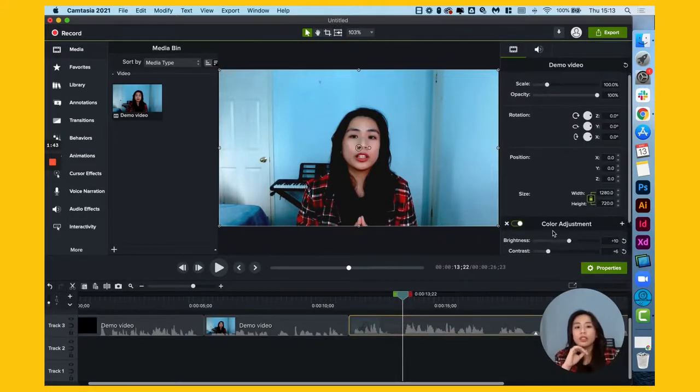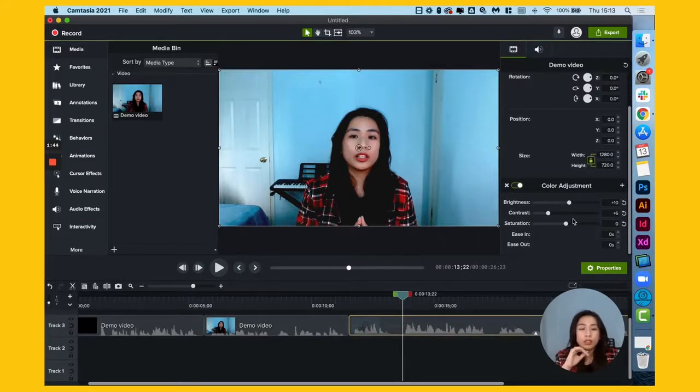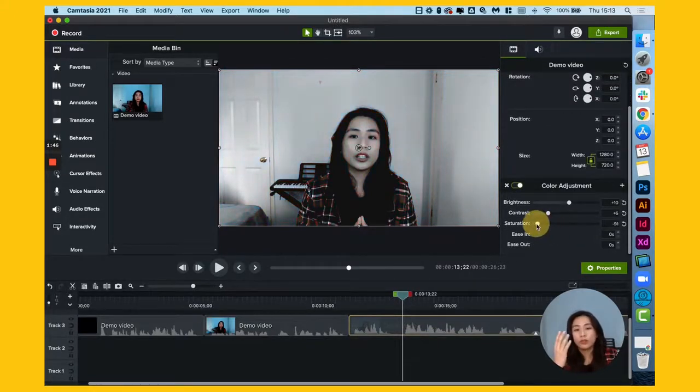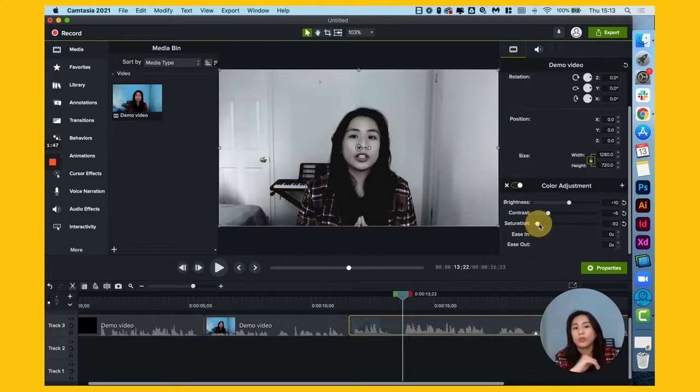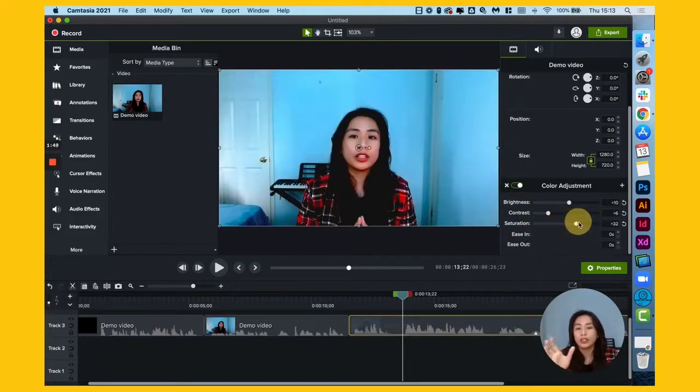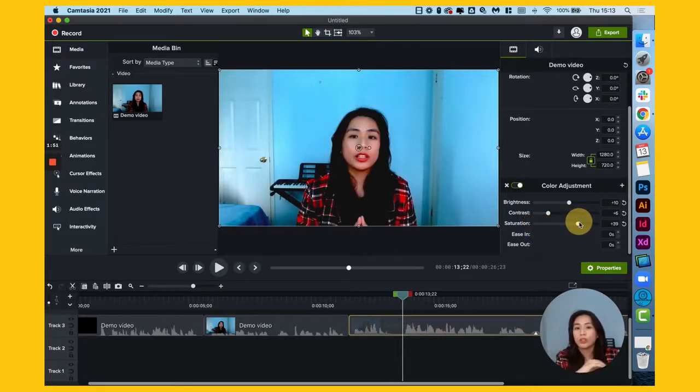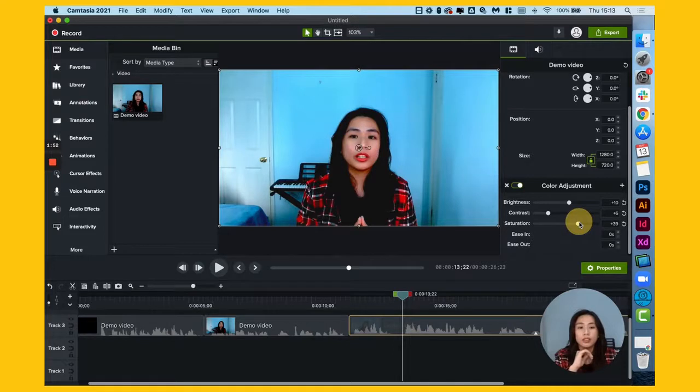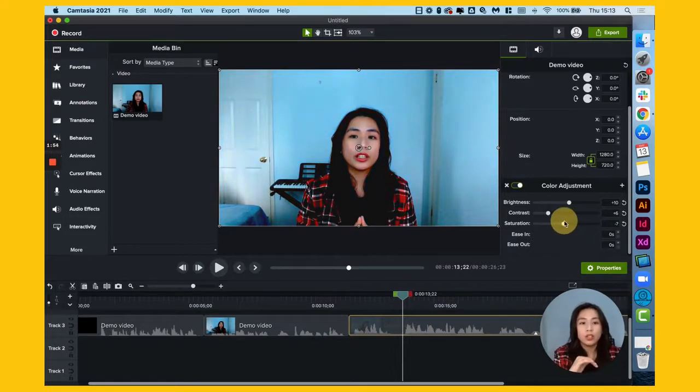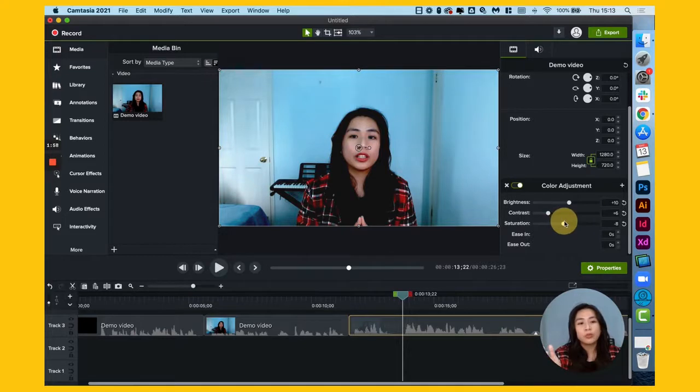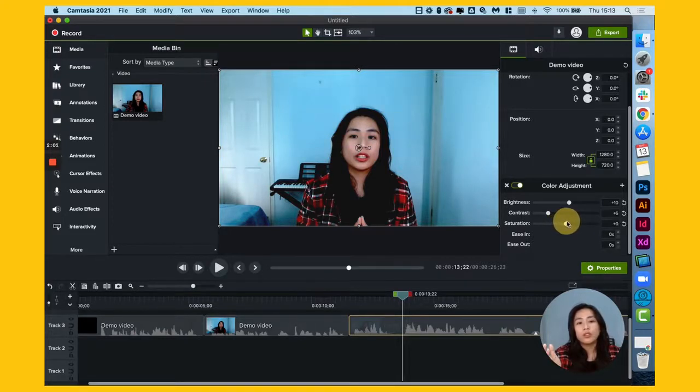And then for saturation, if you go too low, it's going to turn it black and white. And if it's too far on the right, it's going to make it too intense as well. So, I'd say keep it like a plus 2 maybe, or just leave it at zero.